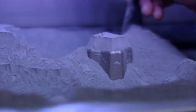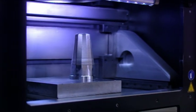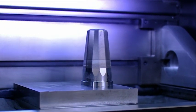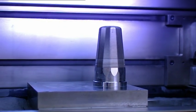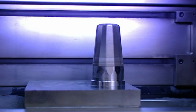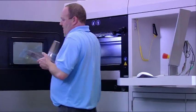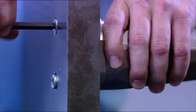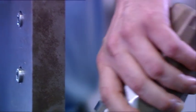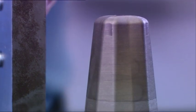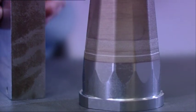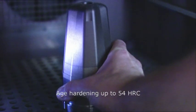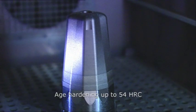The remaining powder can be reused following a simple sieving process. The finished tool insert is removed from the machine and separated from the platform. It is then hardened with an age hardening heat treatment process to 54 Rockwell C.